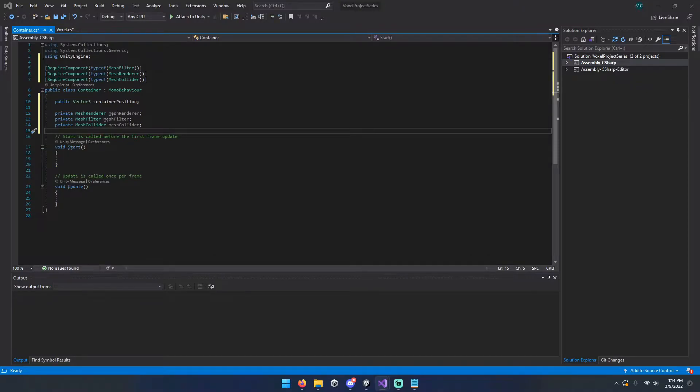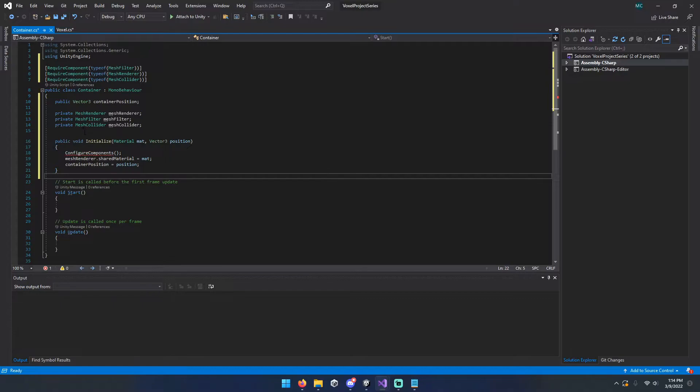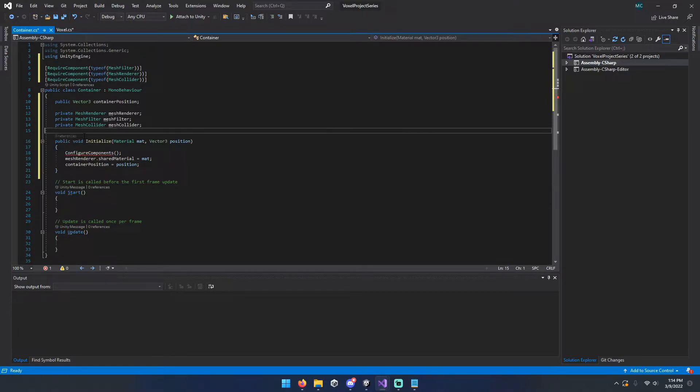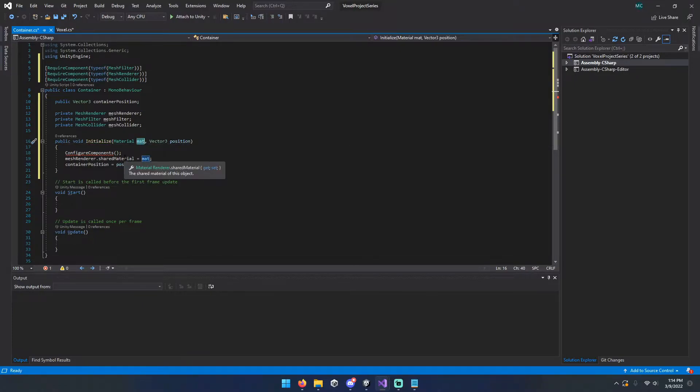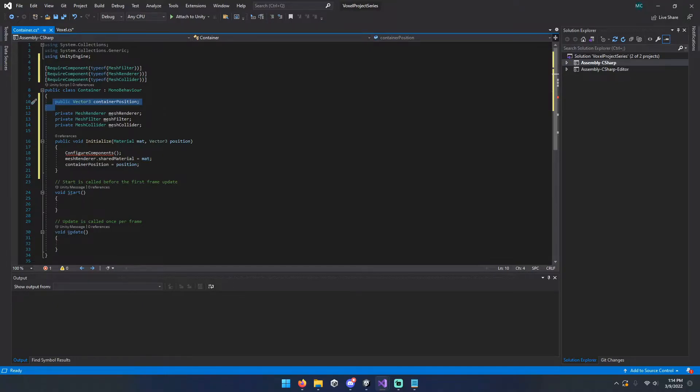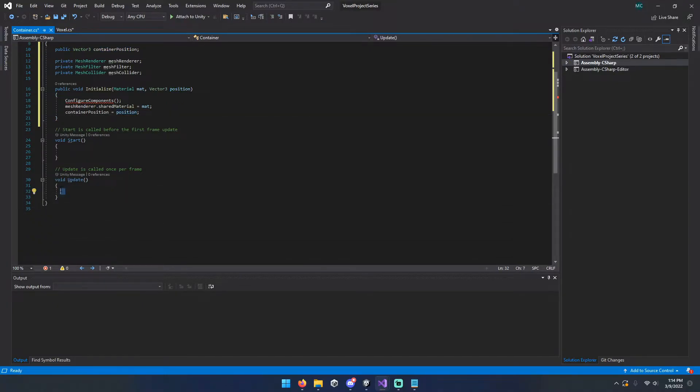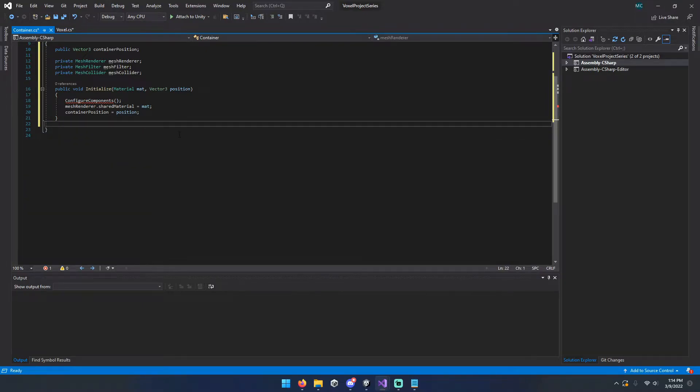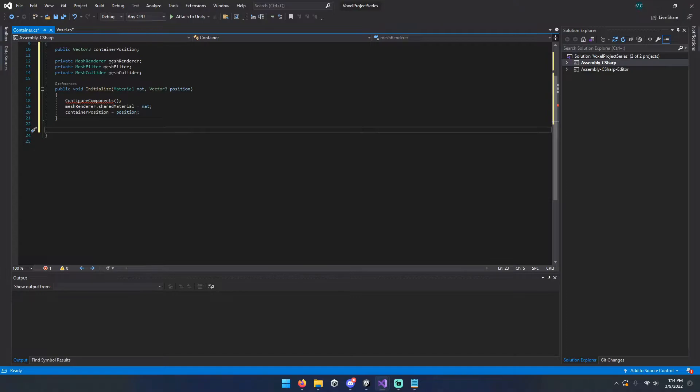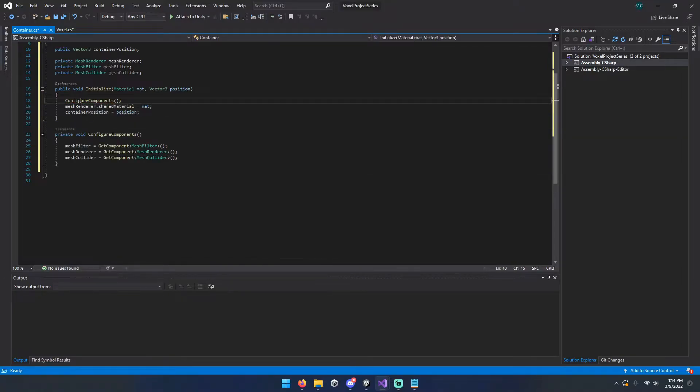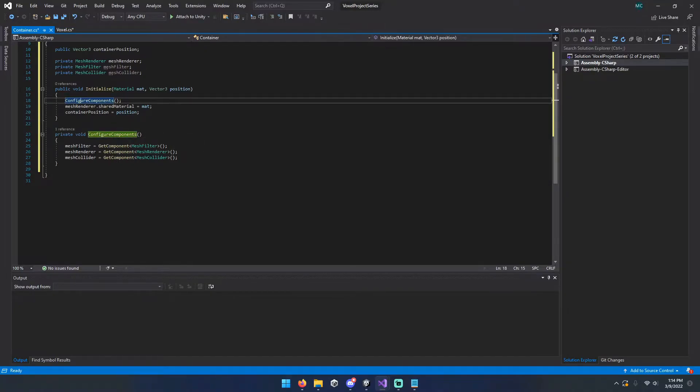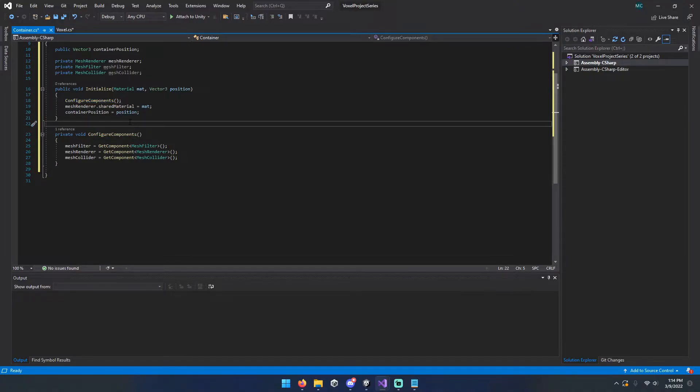Then we're going to make a function called initialize. So what this will do is just assign our material to mesh renderer and set our local position variable to whatever position we tell it to. Not super useful right this minute, but a little ways down the road, it'll become pretty much a pivotal point if you're trying to make large scale terrain. We also need a method to match up with this called configure components. This just gets the components from the game object. Nice and simple.